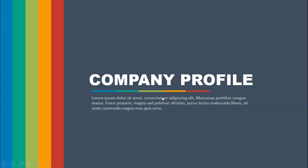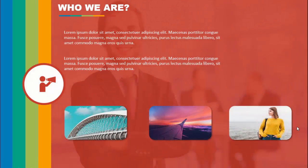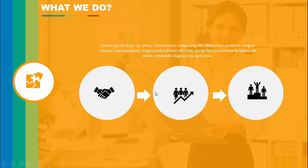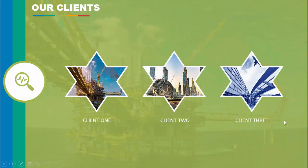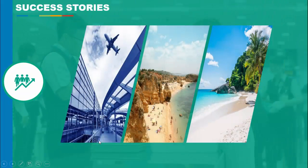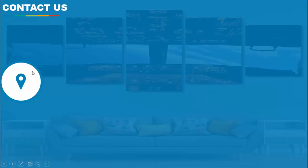This is my first slide — Company Profile — you can add some detail text here. When I click, the first section is 'Who We Are' where you can add detail text and images. Then 'What We Do' with changing icons. Next slide is 'Our Clients,' then 'Our Success Stories' with detail text, and finally 'Contact Us' where you can add your information.